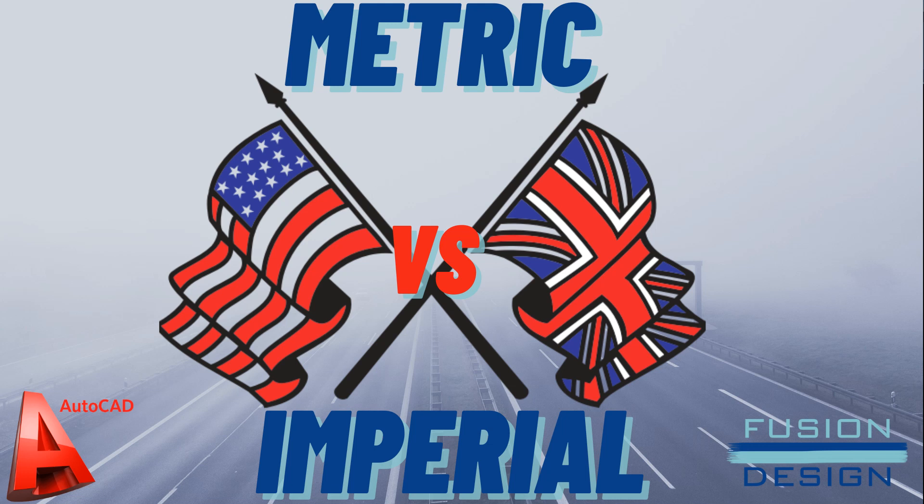Hi everyone, welcome to Fusion Design. In this video we'll look at how to switch between the metric and the imperial system and how to change the user preferences to make this easier for you to draw.